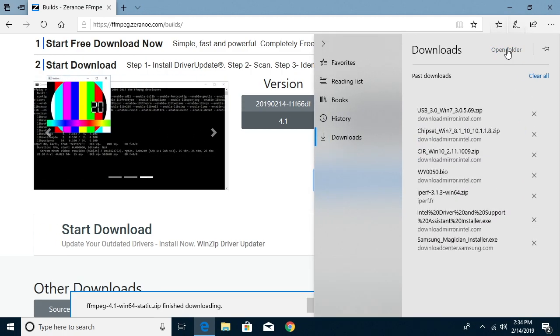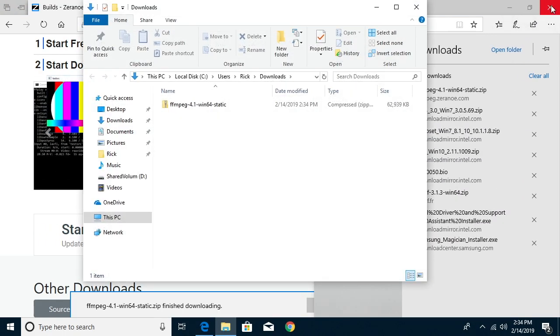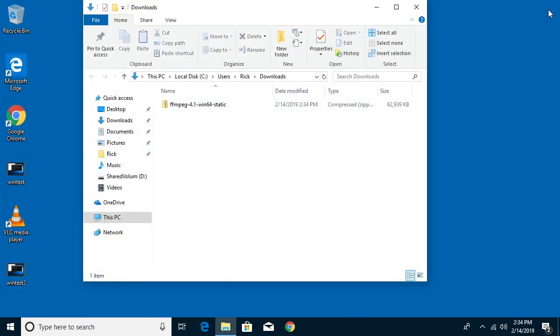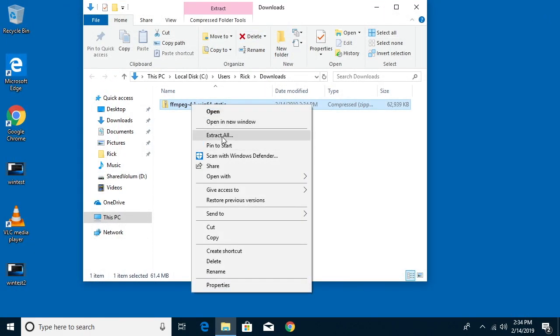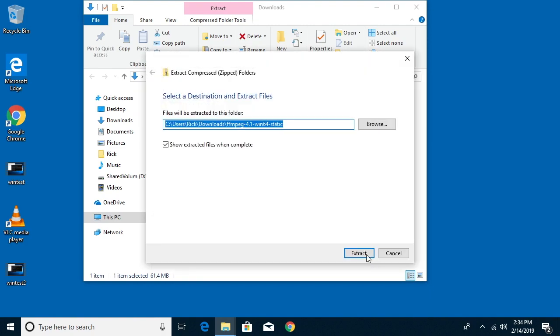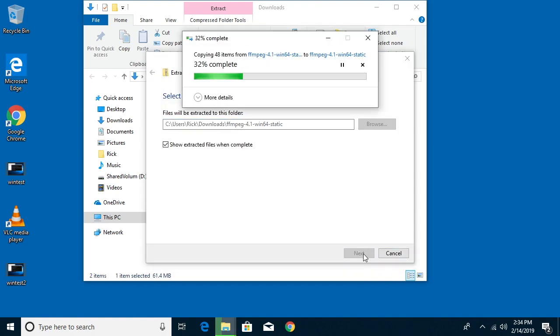So now I'll say open folder up here. It's going to take me to my downloads folder and I can close this website now. And I'll right-click on this and I'll say extract all. I'll do the defaults.